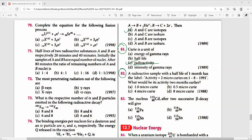Question 82: A radioactive sample with half-life 1 month has activity 2 microcuries on 1-8-1991. Activity 2 months earlier: in 2 half-lives activity becomes 1/4 of current. So earlier activity = 4 × 2 = 8 microcuries. The right answer is option D.